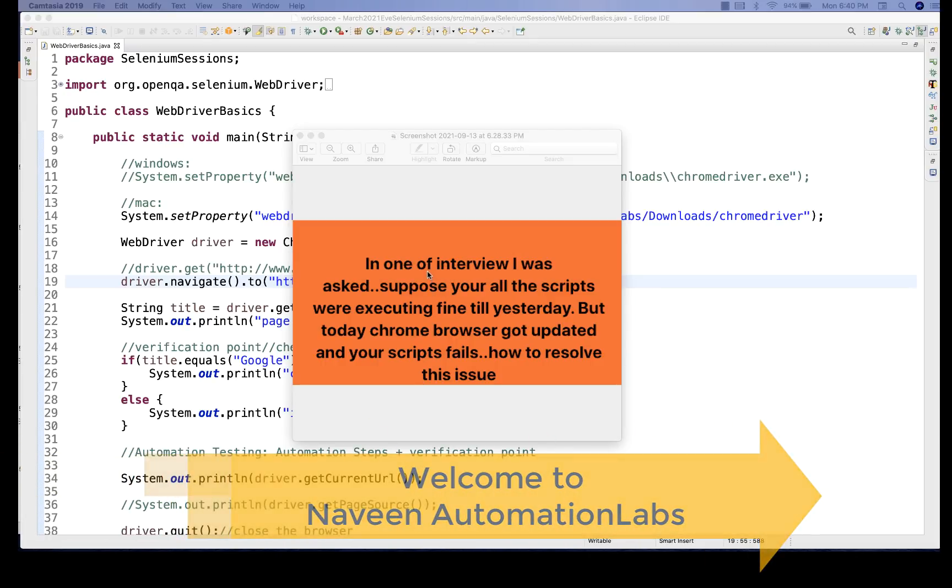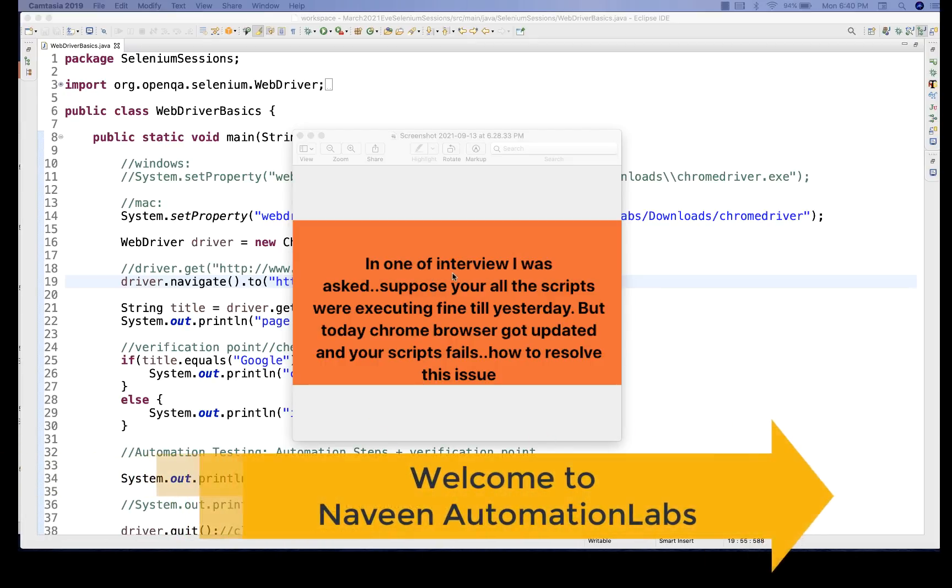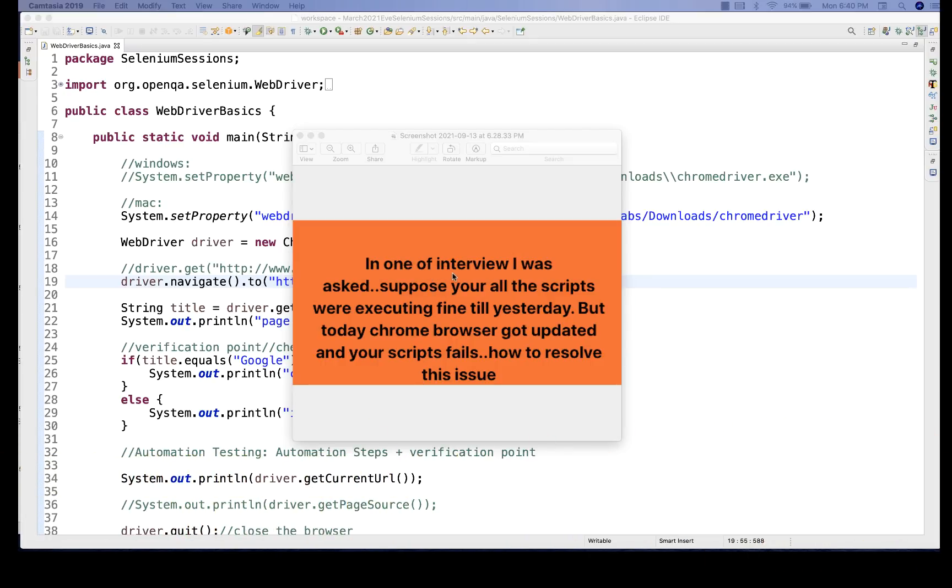So recently, this question was asked in one of my groups or in an interview. I was asked, suppose all the scripts were executing fine till yesterday, but today Chrome browser got updated and your script is getting failed. How to resolve this issue?